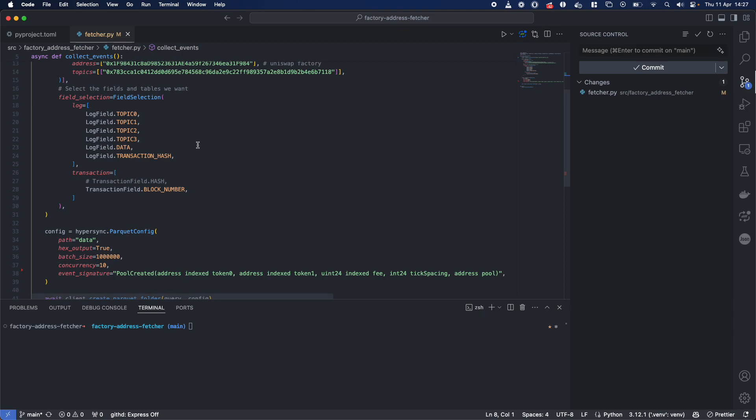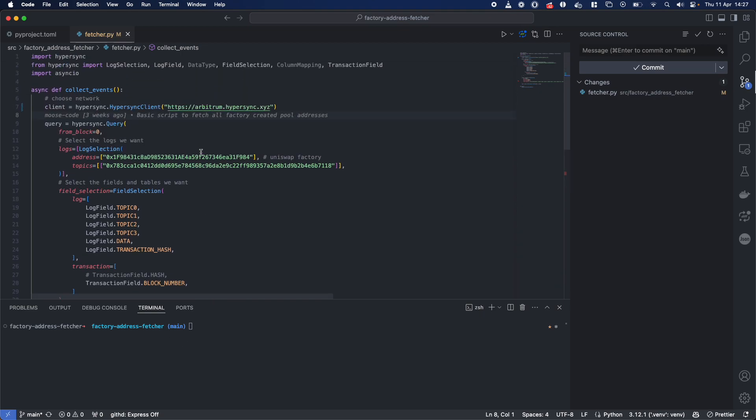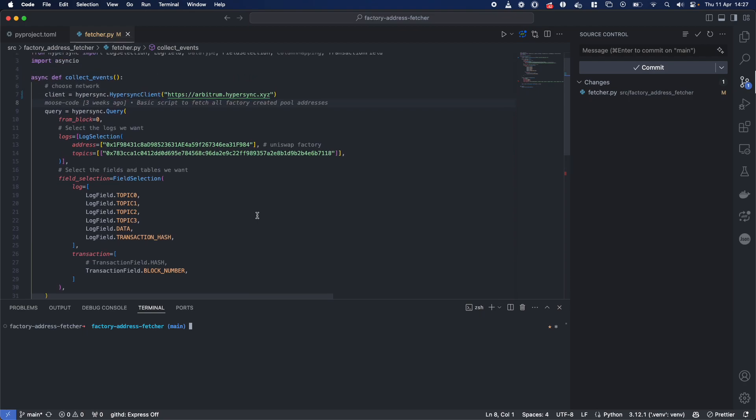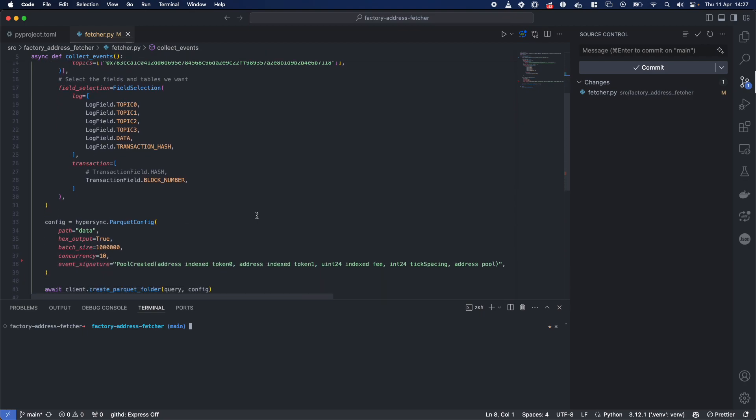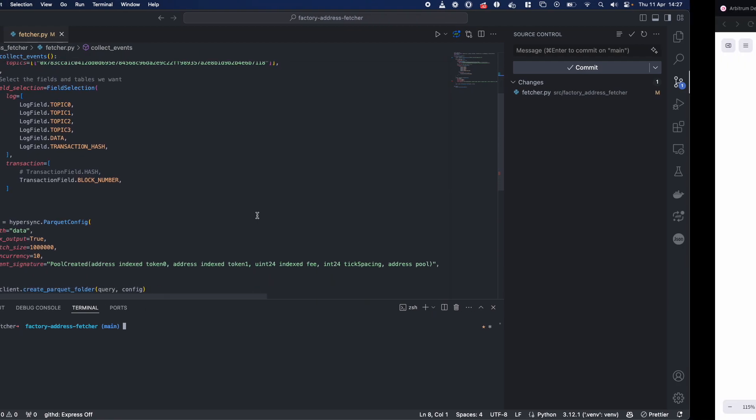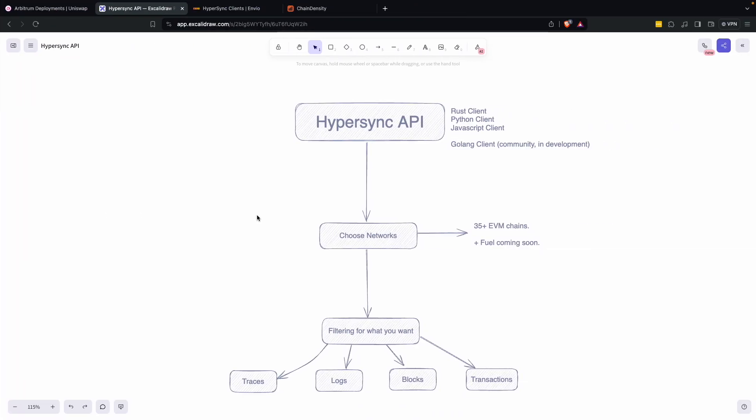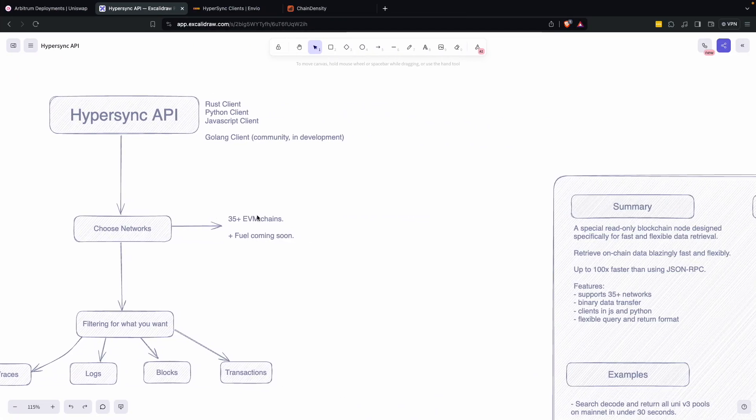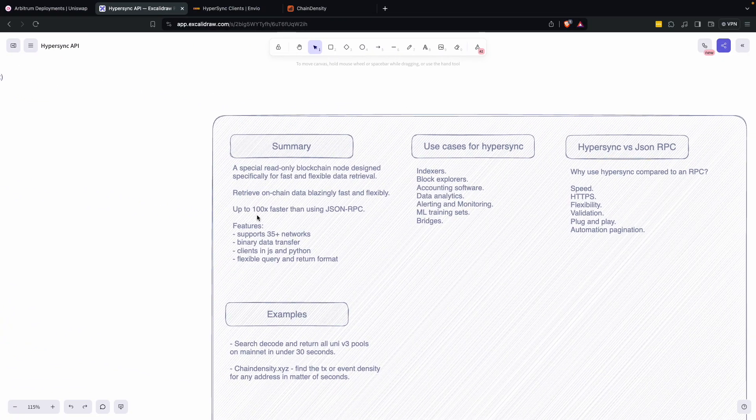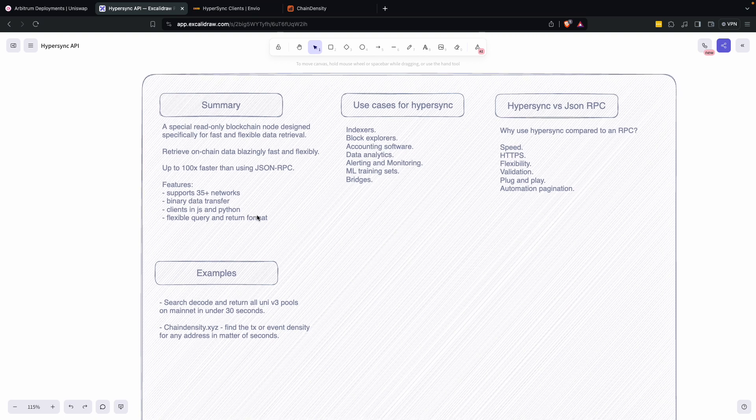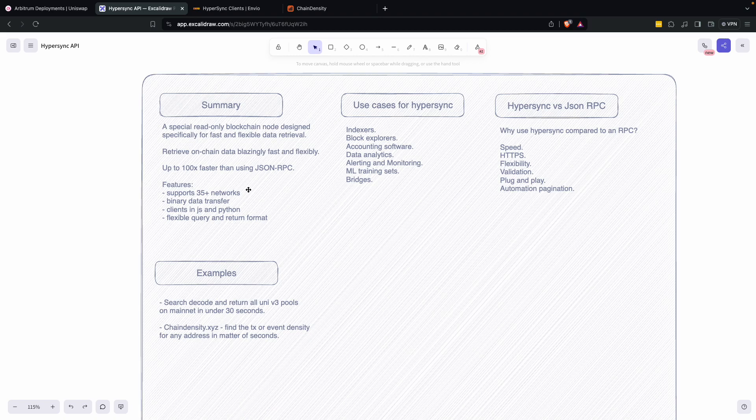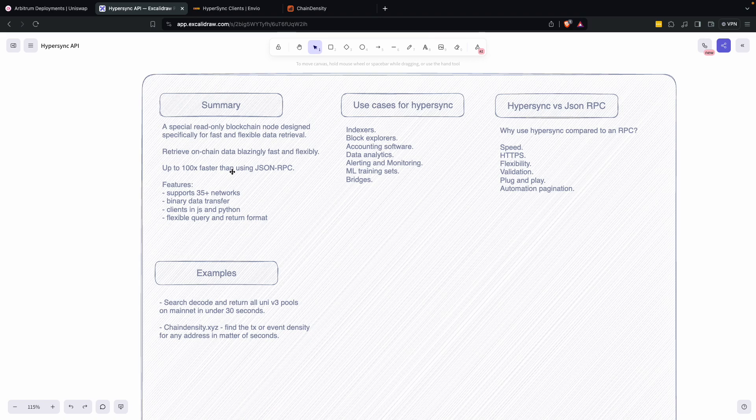And we're going to show you here how we do it using Hypersync in literally just a couple seconds. So before we get going in the code and we actually do that, let's run through what Hypersync actually is. It's a special read-only blockchain node designed very much for fast and flexible data retrieval. So you want to 100 times faster get data as opposed to using something like the JSON RPC.